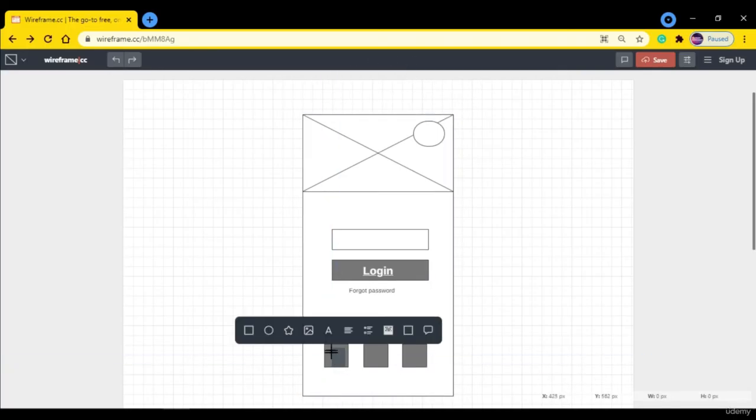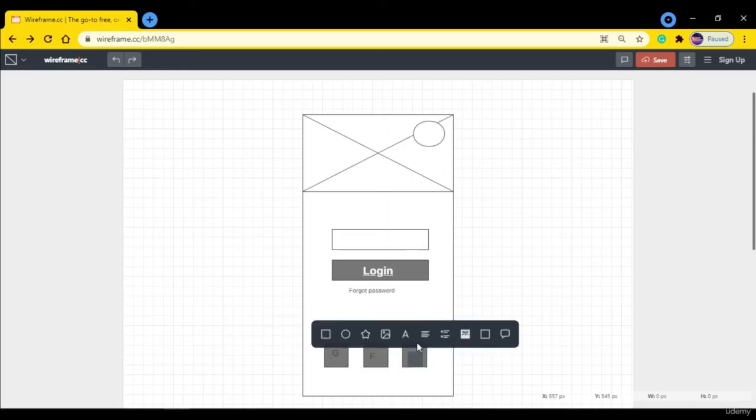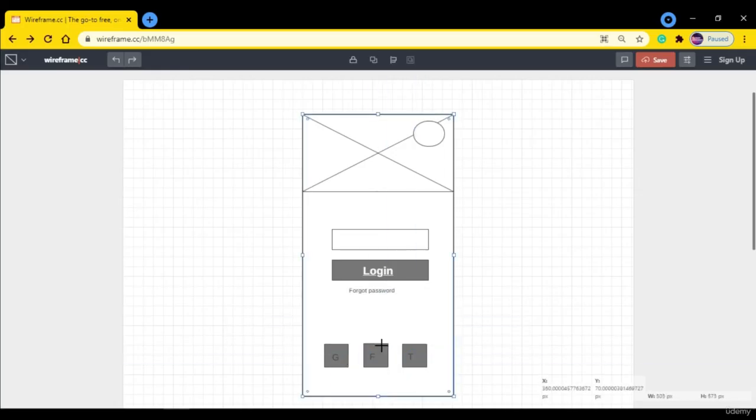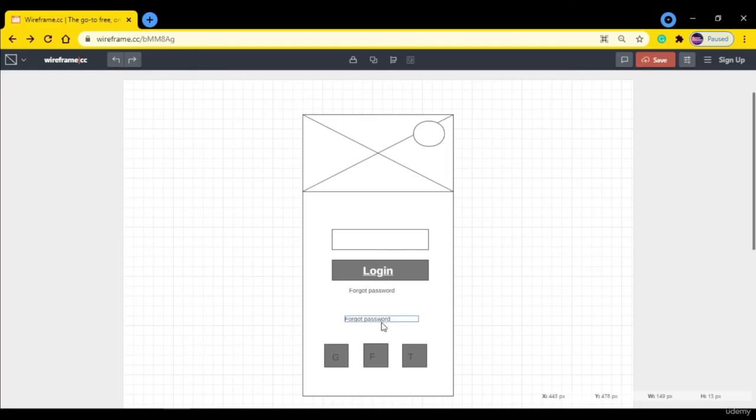So this is the Facebook or Google button. We can make a simple text here.